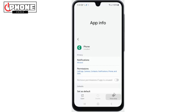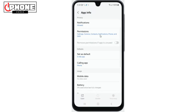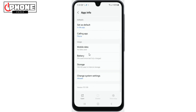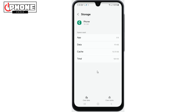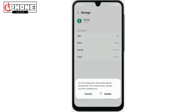Tap on Force Stop option. Now scroll down and tap on Storage, then tap on Clear Storage and done.